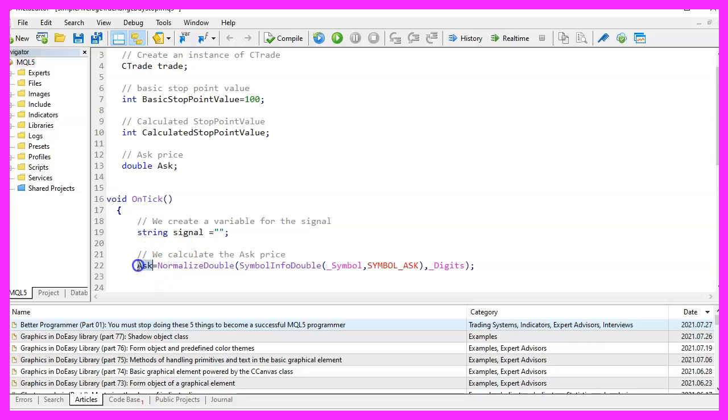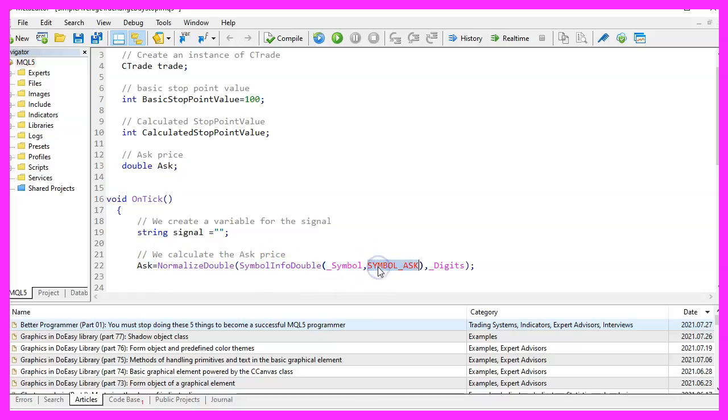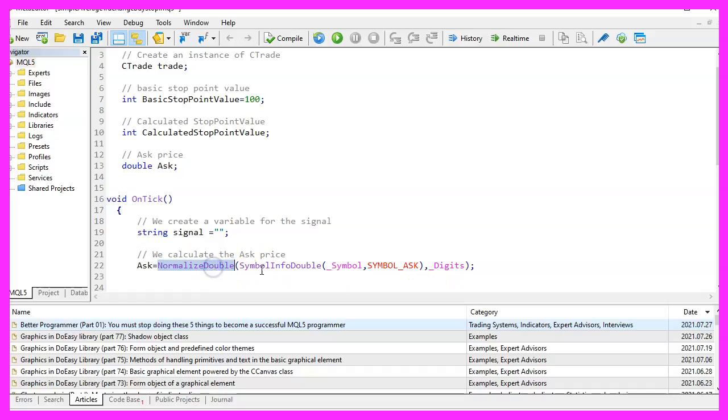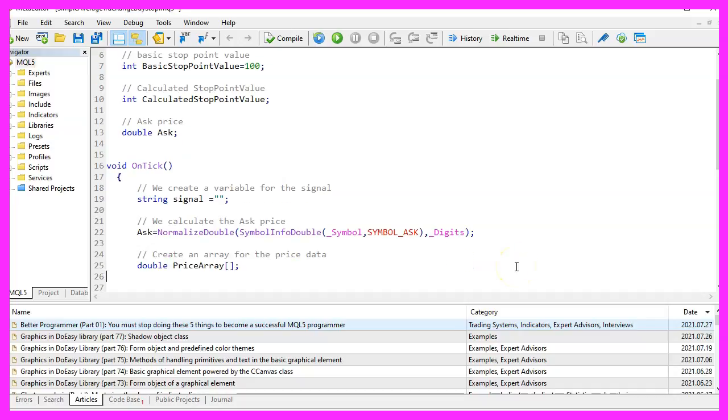Let's continue and calculate the ask price. That is done by using symbol info double for the current symbol on the chart. We use symbol underscore ask all in capital letters here. And with normalized double and underscore digits, we make sure to calculate the right number of digits behind the dot.